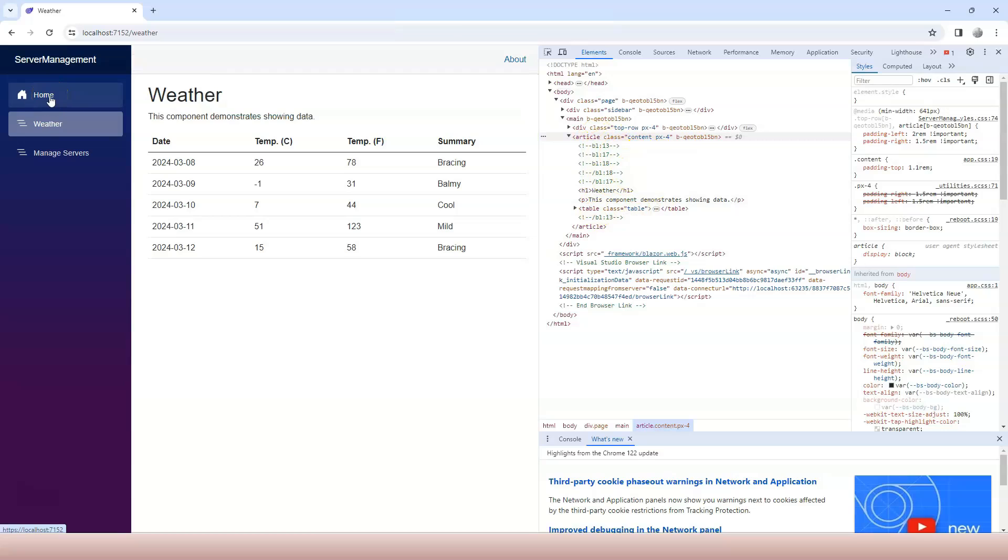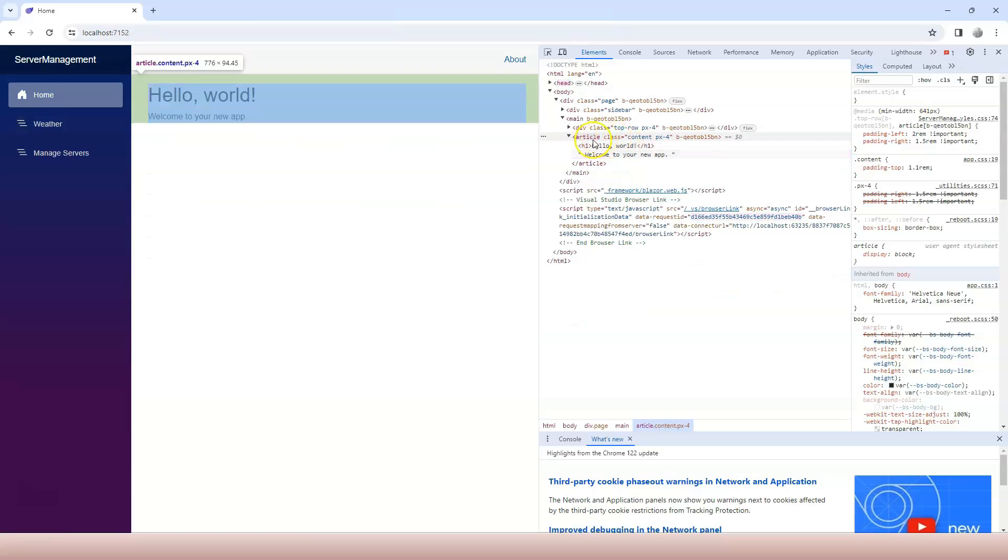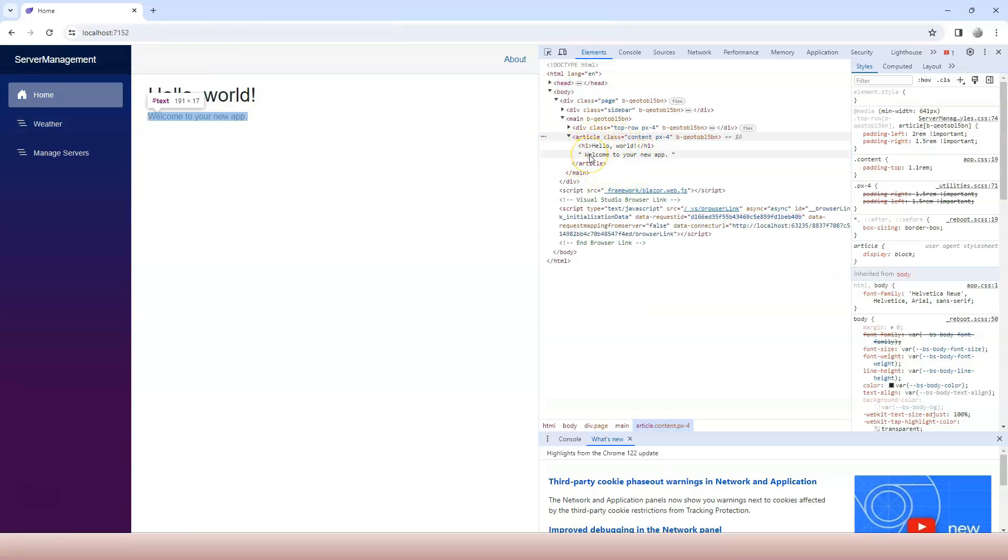Now I switch to home, only this portion is updated, not everything else. This is indeed a partial page reload.